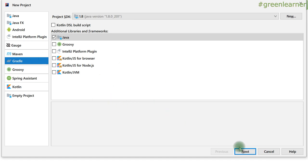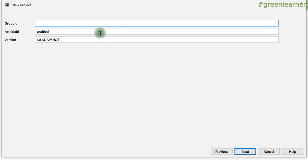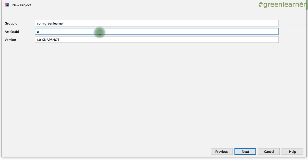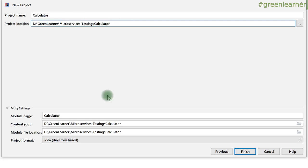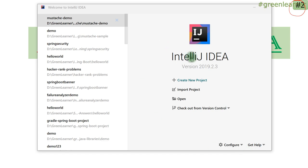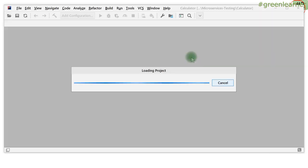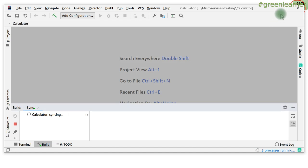I'm using Gradle. The group ID is com.green-learner. The artifact ID is 'calculator', version I'm keeping as-is. The location looks fine to me — if you want to change it, change it on your system. Everything looks fine so I'm going ahead and creating the project in IntelliJ IDEA.